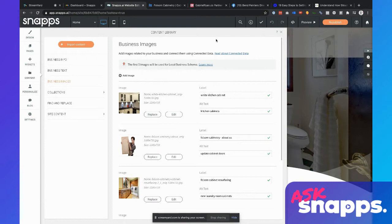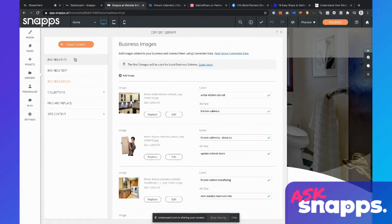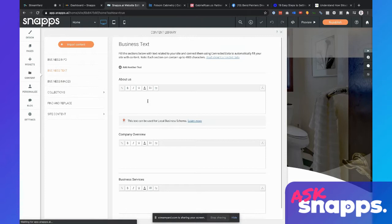I now have five images that are going to pull into and be used for the structured data when I enable schema. If you already enabled schema and didn't do this, go back and do this — you can go ahead and update the schema on your site. There's one other piece that was called the description, which is not in the business info panel; it's under business text.